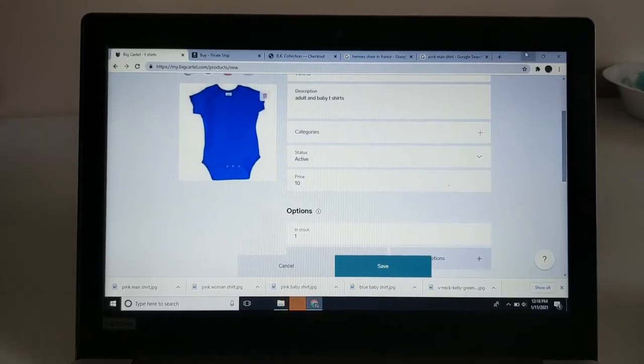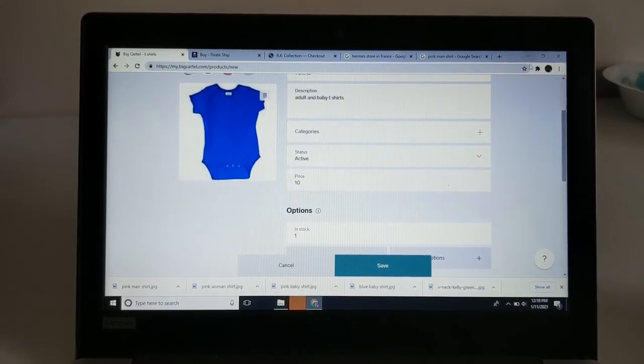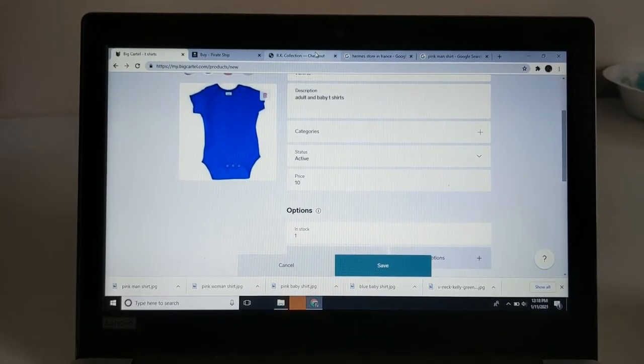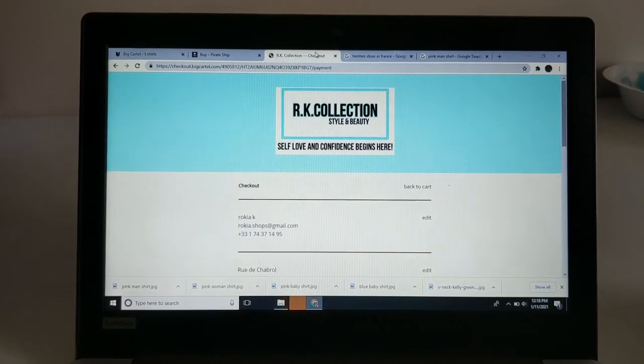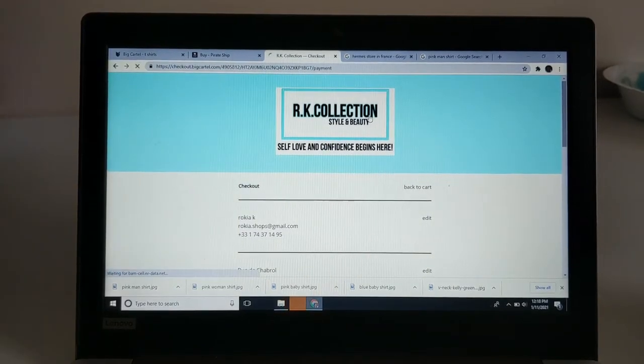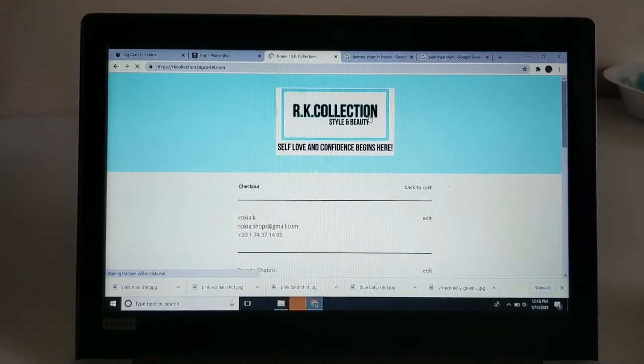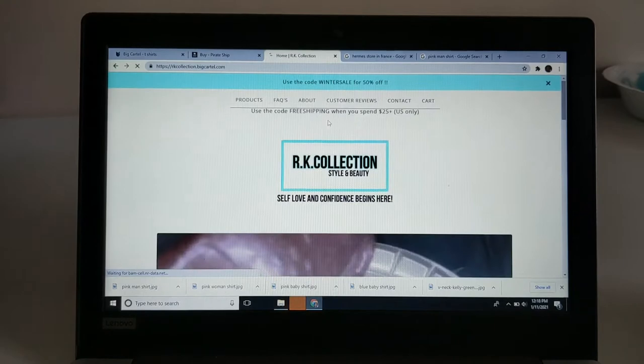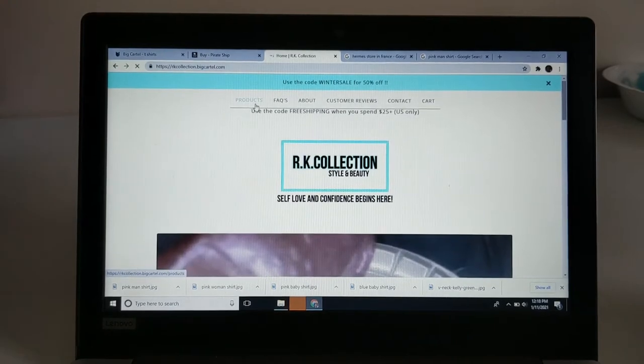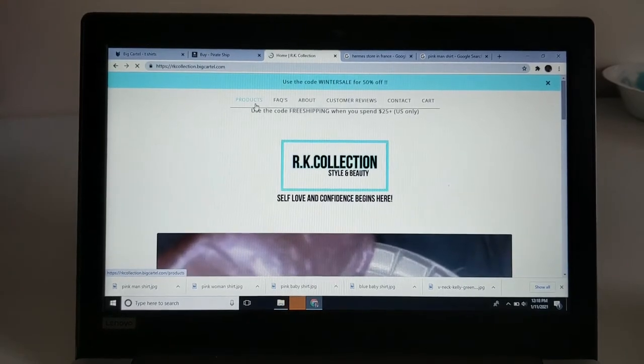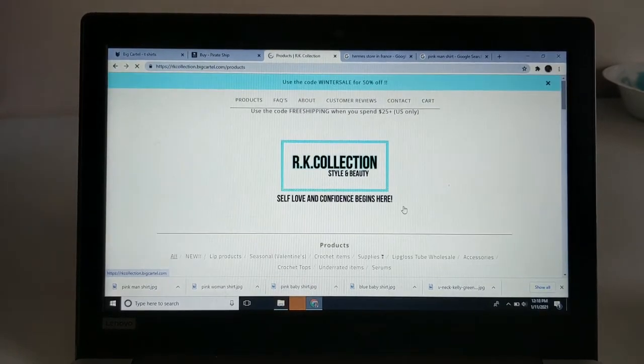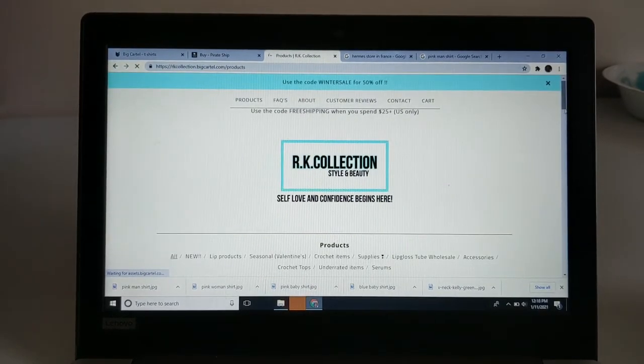Hey everybody, so in today's video I'm going to show you guys how to set up grouped options on your BigCartel website. By grouped options, I'm going to show you exactly what I mean. For example...